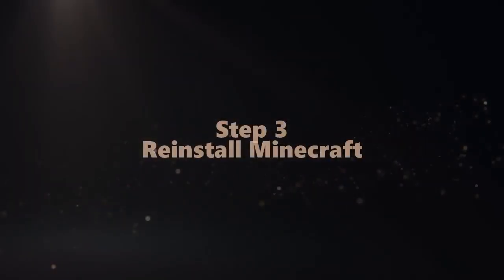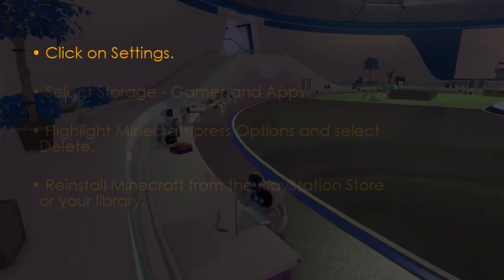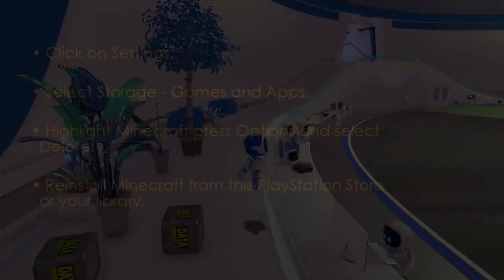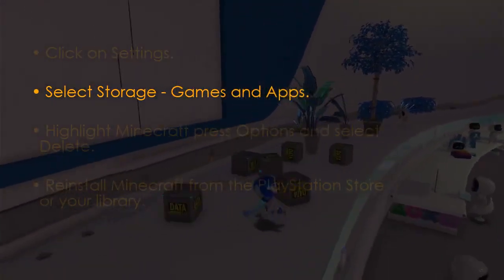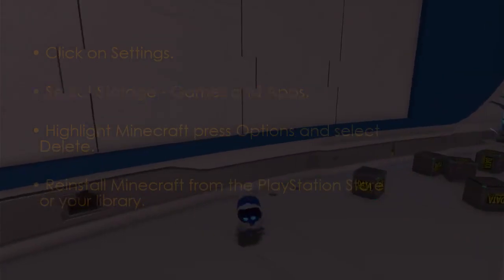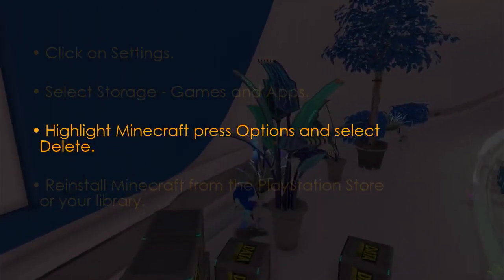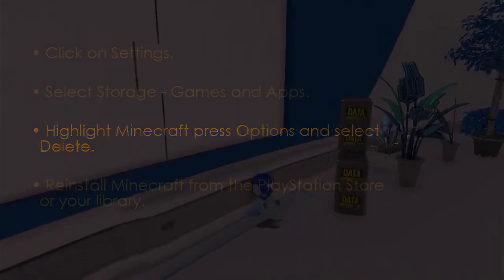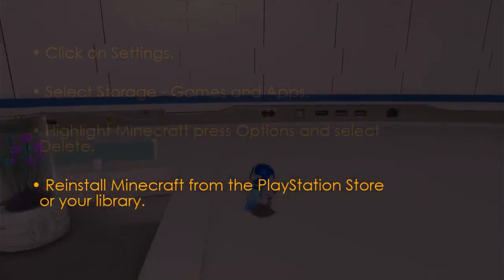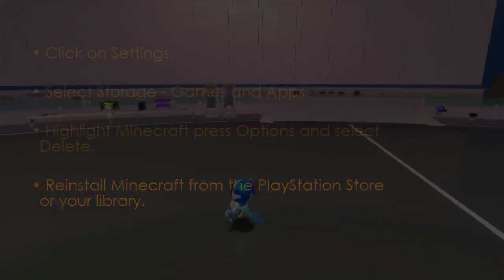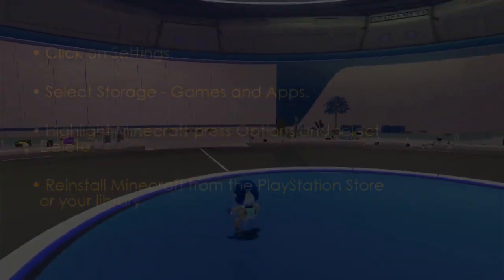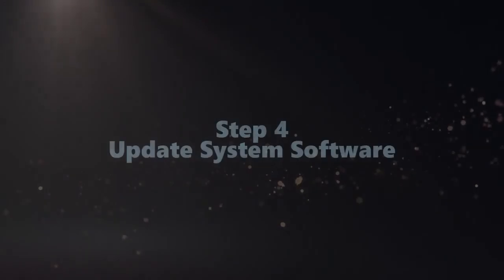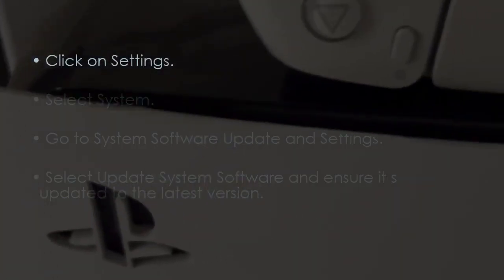The following step involves reinstalling Minecraft. Go to Settings, next select Storage, Games and Apps. Next, highlight Minecraft, press Options, and choose Delete. Next, reinstall Minecraft from the PlayStation Store library.